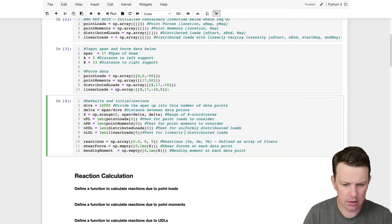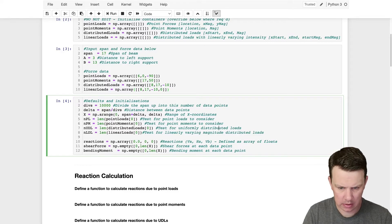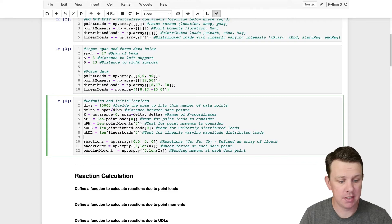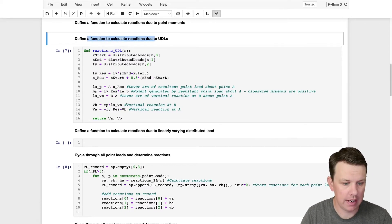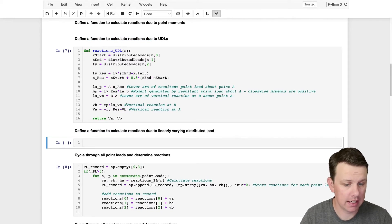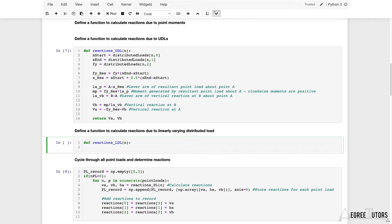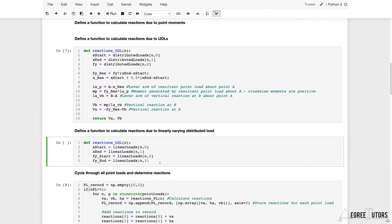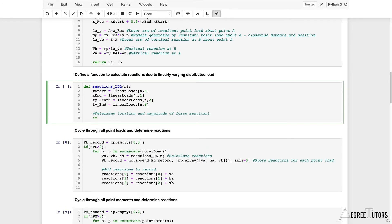We then define a test variable n_ldl equal to the length of linear_loads, as a test for linearly varying magnitude distributed loads. Coming down in the notebook, below where we defined the function for UDL reactions, we define a new function reactions_ldl that takes a load n as input and extracts the key information. We then need to determine whether we're dealing with Case A or Case B.